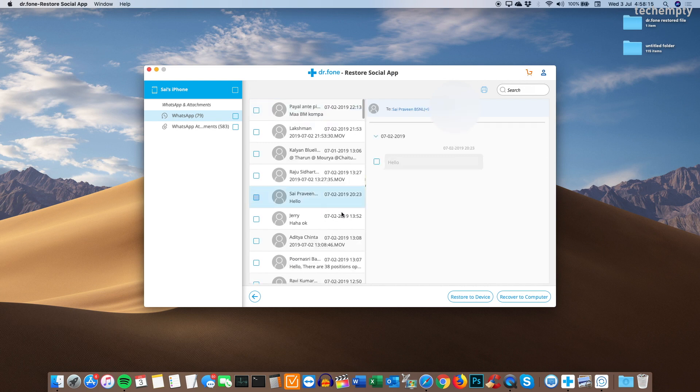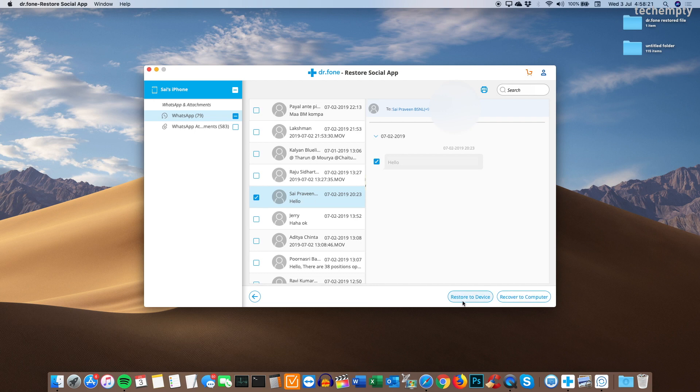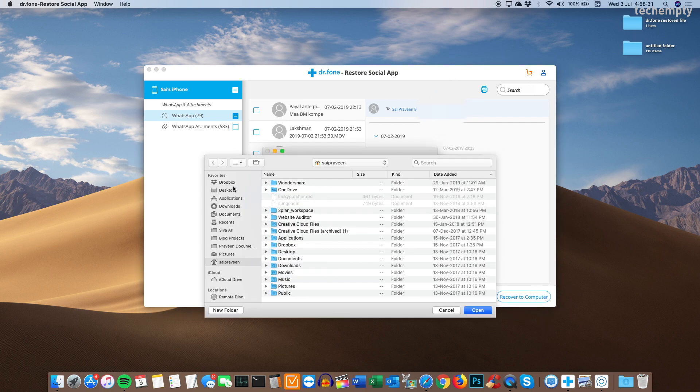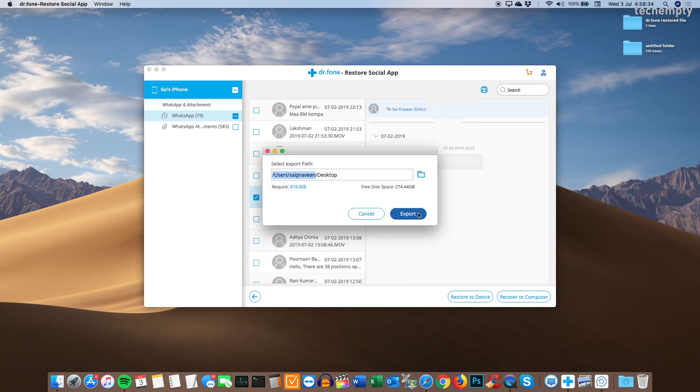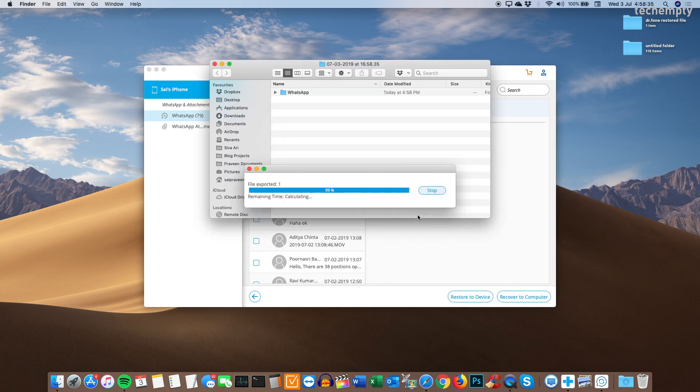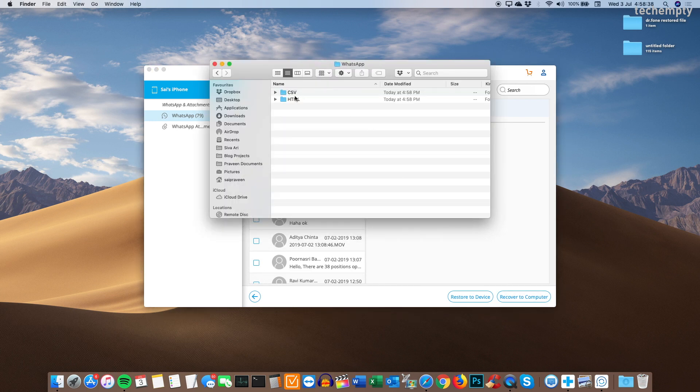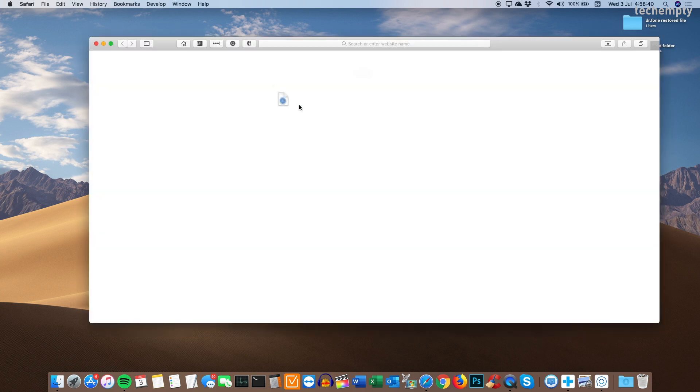To do that, choose the chat, then click on export to computer or restore to device. I am choosing export to computer, then pick the path, then tap on export. You can view the exported chat directly through the HTML file. This looks exactly like this.